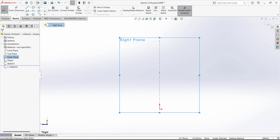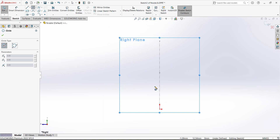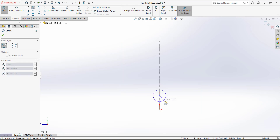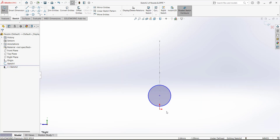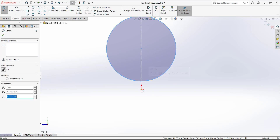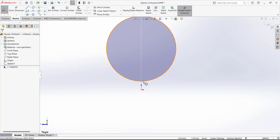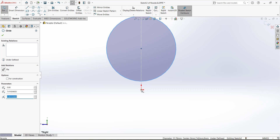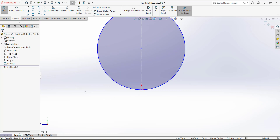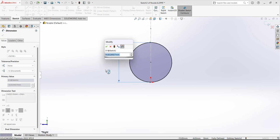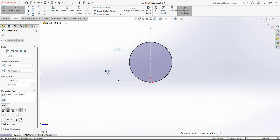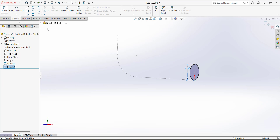For the center of this circle, select this reference line. Don't add any automatic relation with the midpoint — just draw it like that. Next, we want this point coincident with the origin, so select the circle, press Control, select the origin, and add a Coincident relation. The diameter of this circle is 15 millimeters.